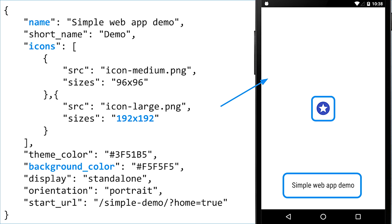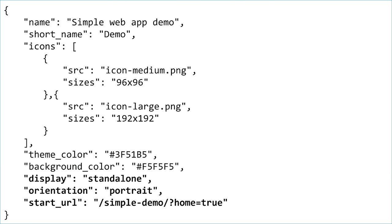Worth pointing out here — and Alex stressed this specifically when we were preparing this presentation — the size of the icon should be 192 by 192 to work well in the splash screen.